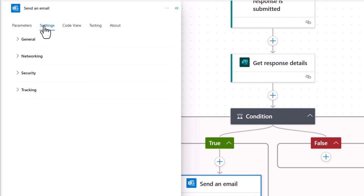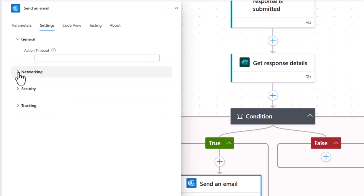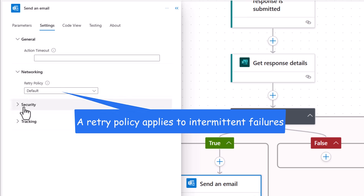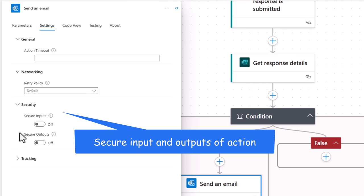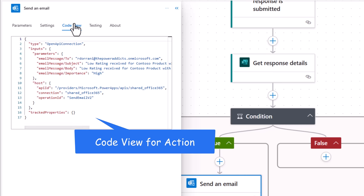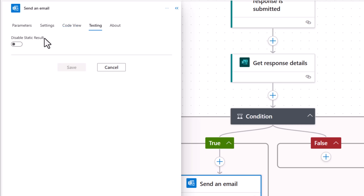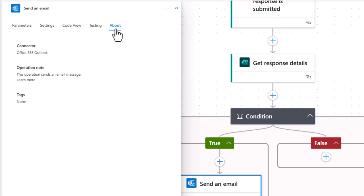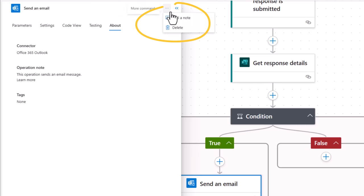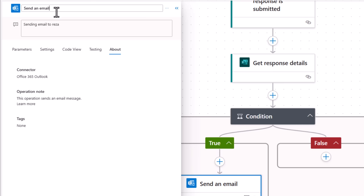If you go to settings. Under general, you can define the timeout for the action. The retry policy. Secure input, secure outputs within the flow. We also have a code view. So you can see the entire code behind the specific action. This is read only. You can also give static values for testing. About will give you details about that connector. You can delete this action. Or you can add a note for this specific action. And to rename the action, click on the name of the action and rename it.